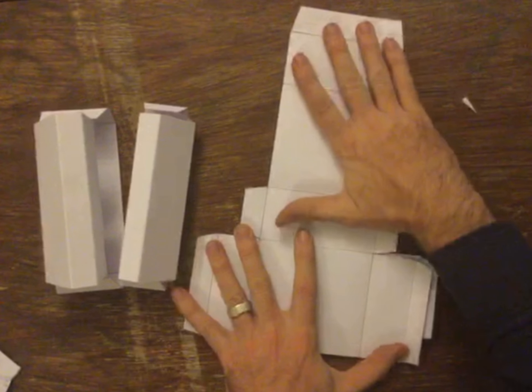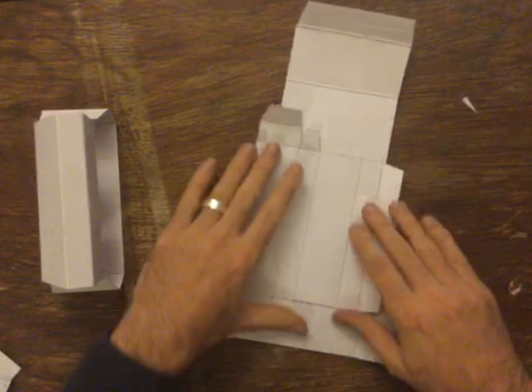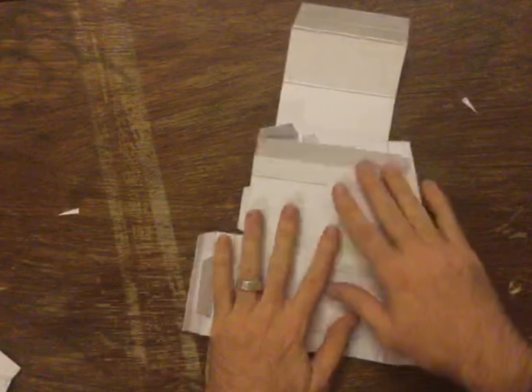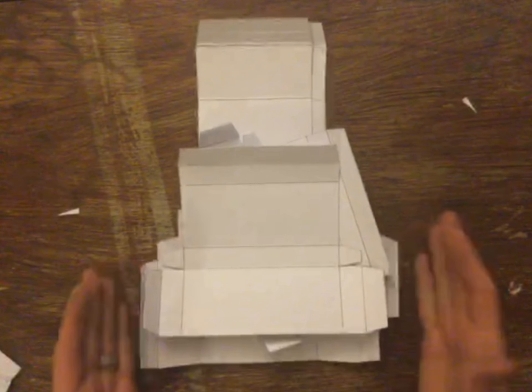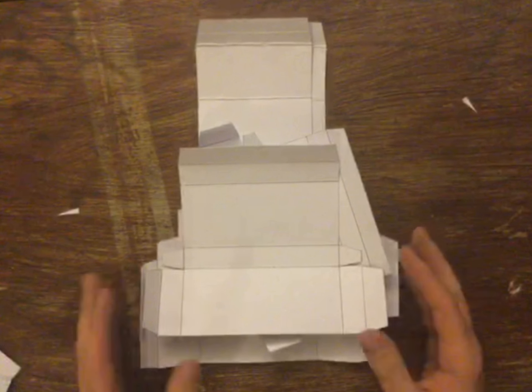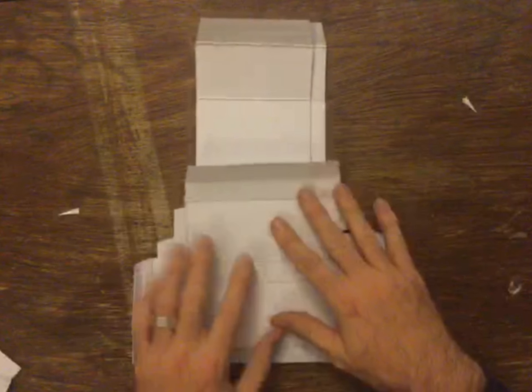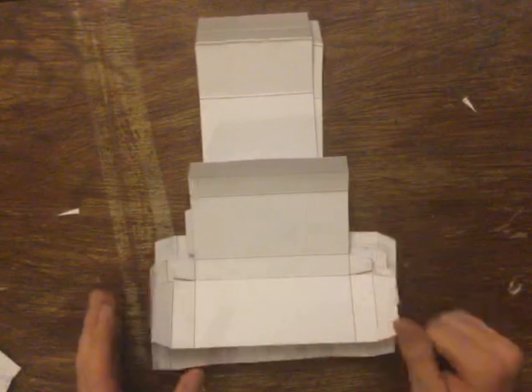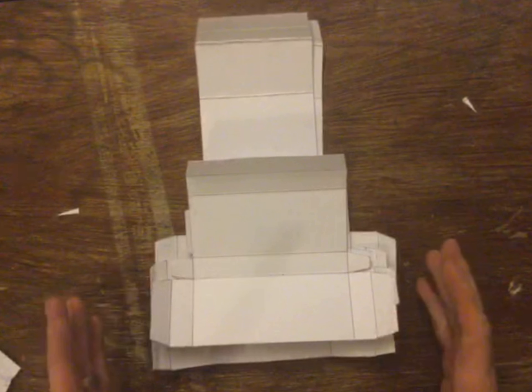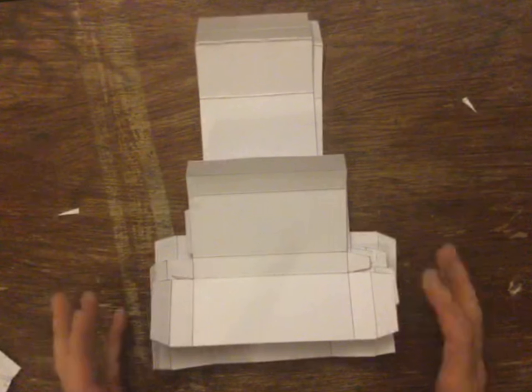You can fold them nice and flat. Put them in a folder or some kind of envelope if you've got one. Keep them nice and safe. Keep them nice and clean. Put them together and then bring them into school ready for gluing or sticking together. And there you go.